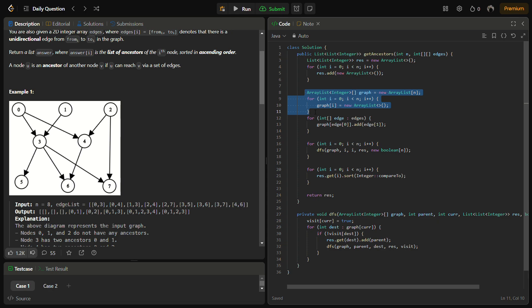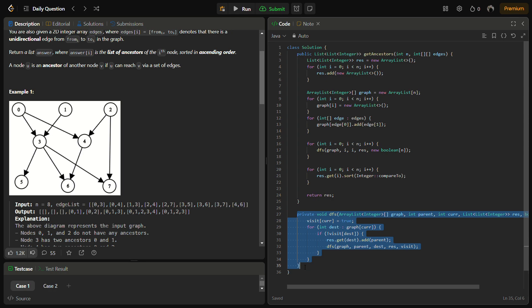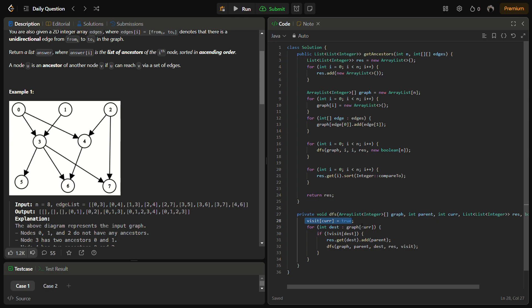The next step is adding the edges and performing DFS. For DFS, we have written a particular code. In DFS, we visit the current element and set it to visited as true because we have visited the current element. Then for all the reachable nodes from the current node in the graph, we check if it is not visited, we add the parent as the ancestor.